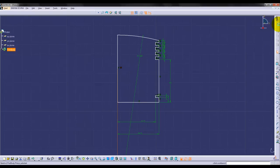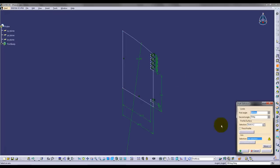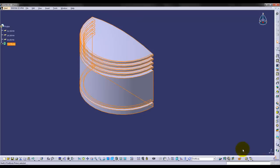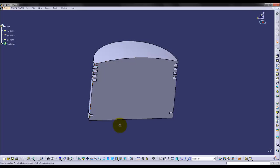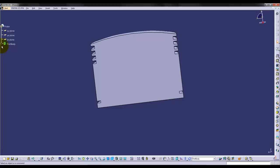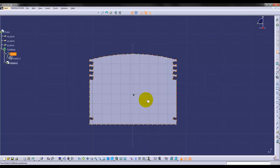Now come out of sketcher, choose a profile, then select the shaft command and create a 180-degree shaft. Select the flat face of the piston and go into sketcher. Make a construction line and use the symmetry command to center this line.